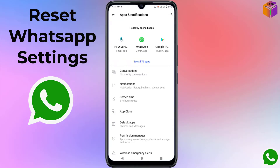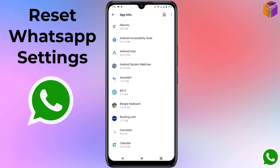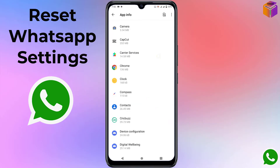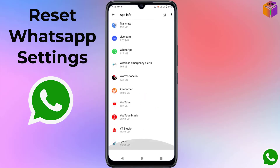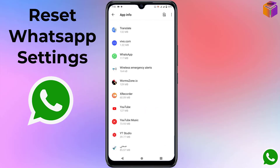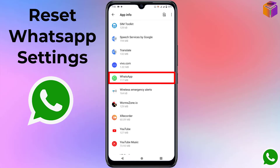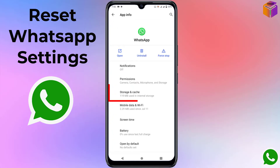Here you will find all the apps. I have to click on 'See All' because I have 76 more apps. Now I have to find WhatsApp, so I'll scroll down. Here it is — WhatsApp. I'll open it, then click on 'Storage and Cache'.